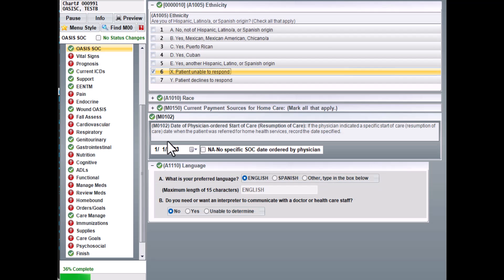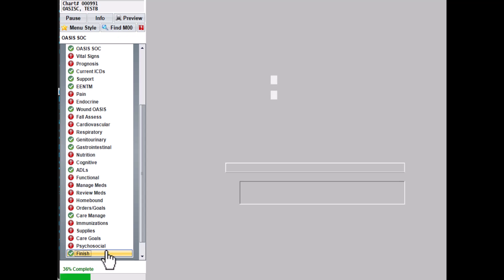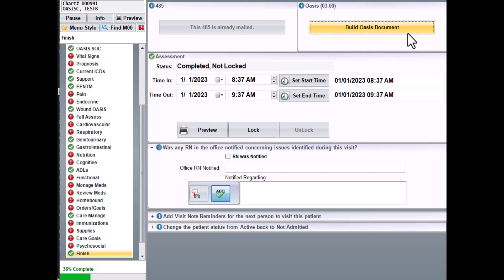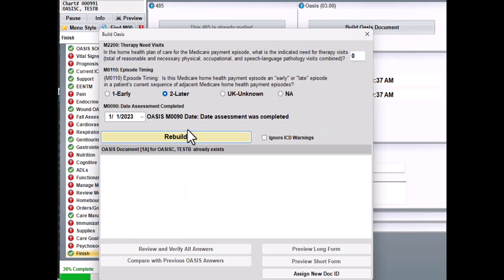Once you answer those questions, be sure to go back to the Finish screen so that you can rebuild your OASIS.